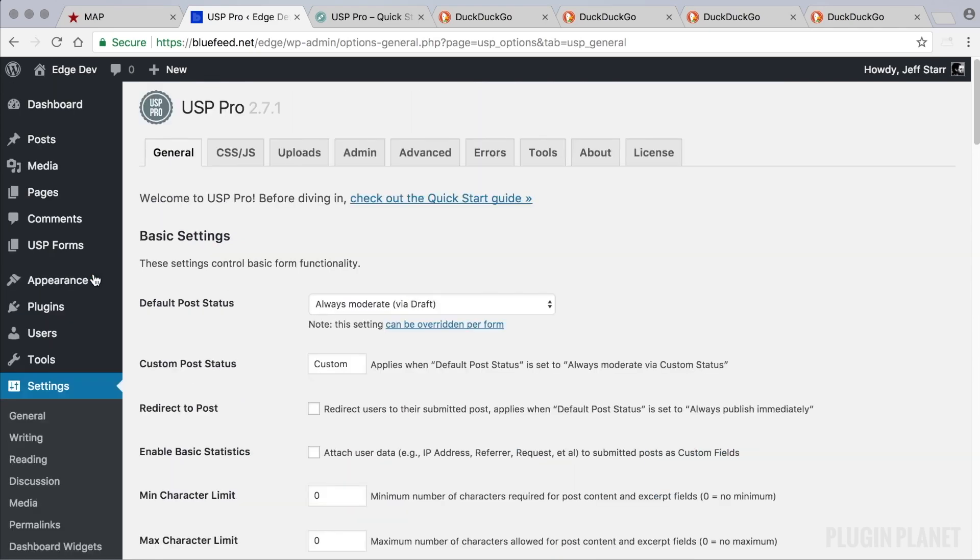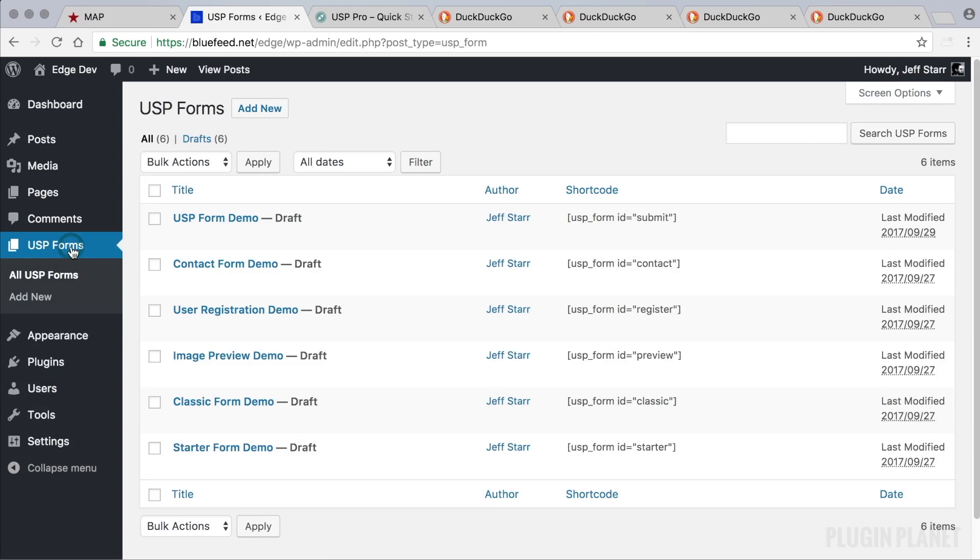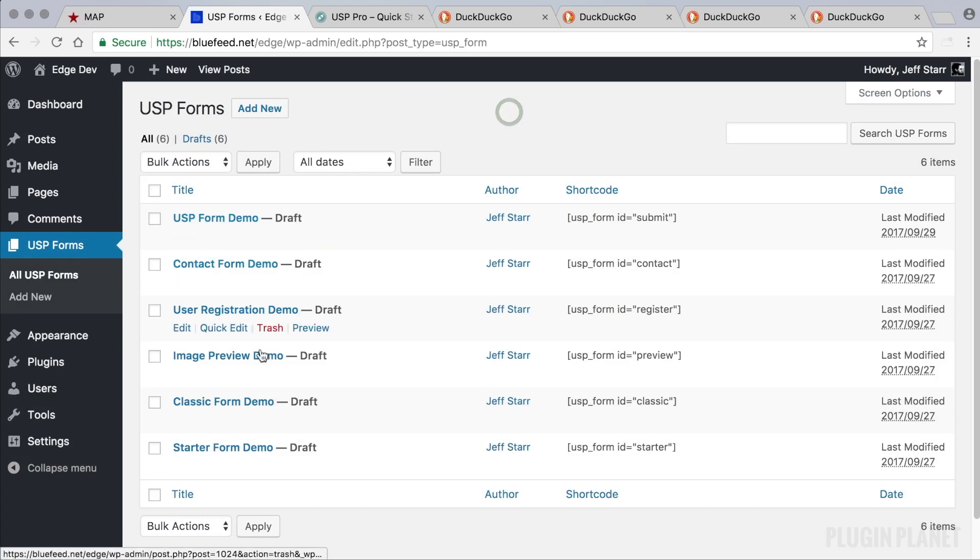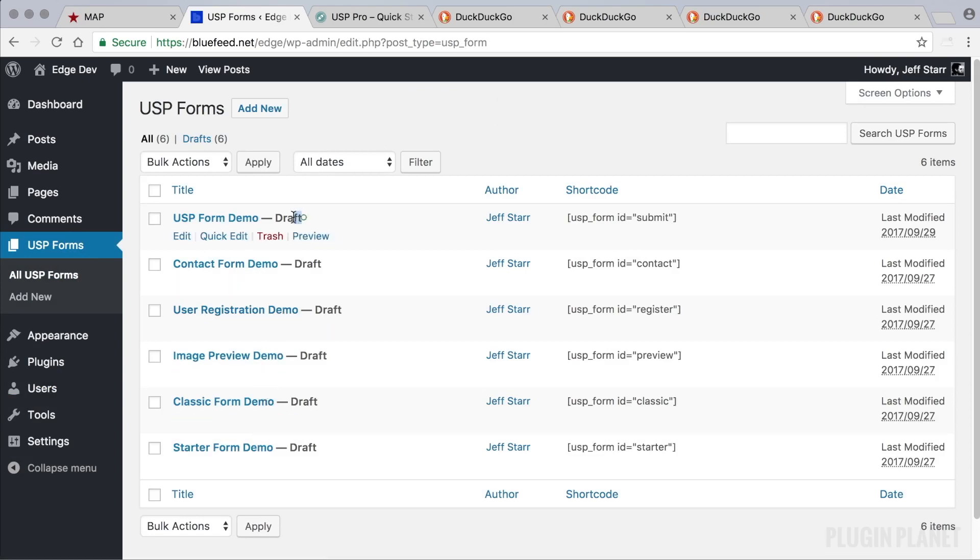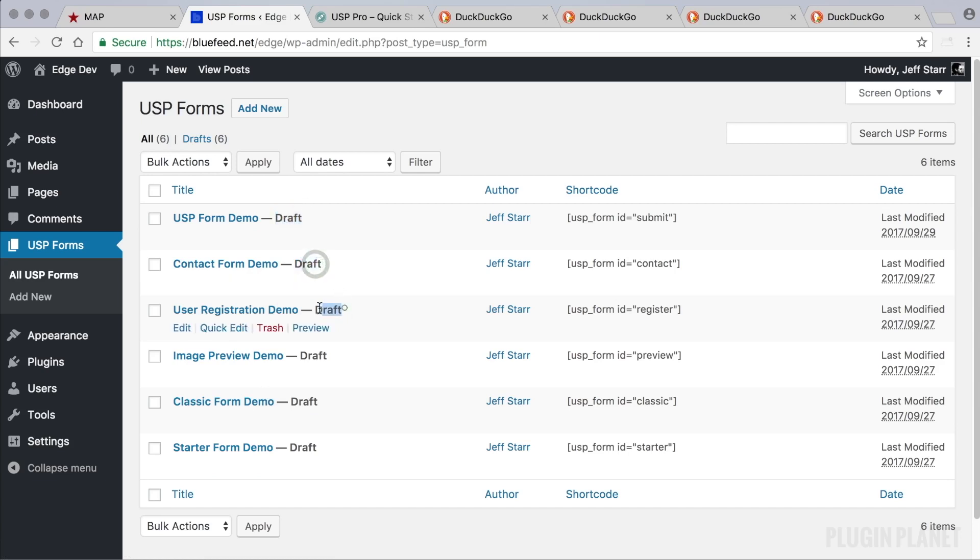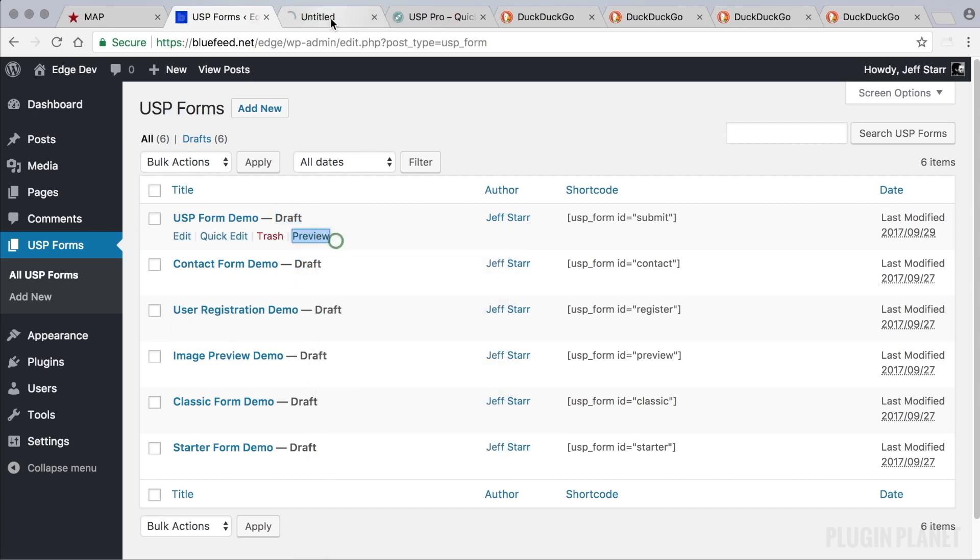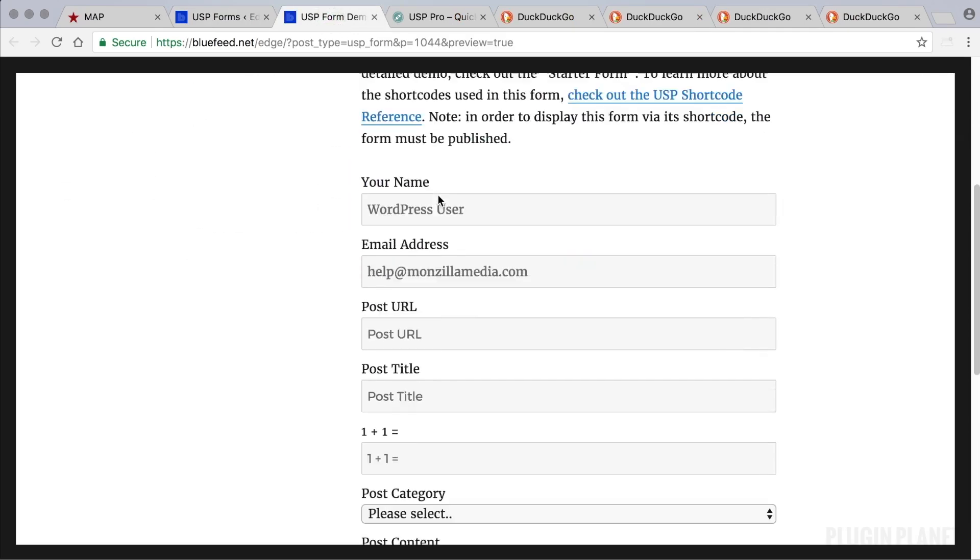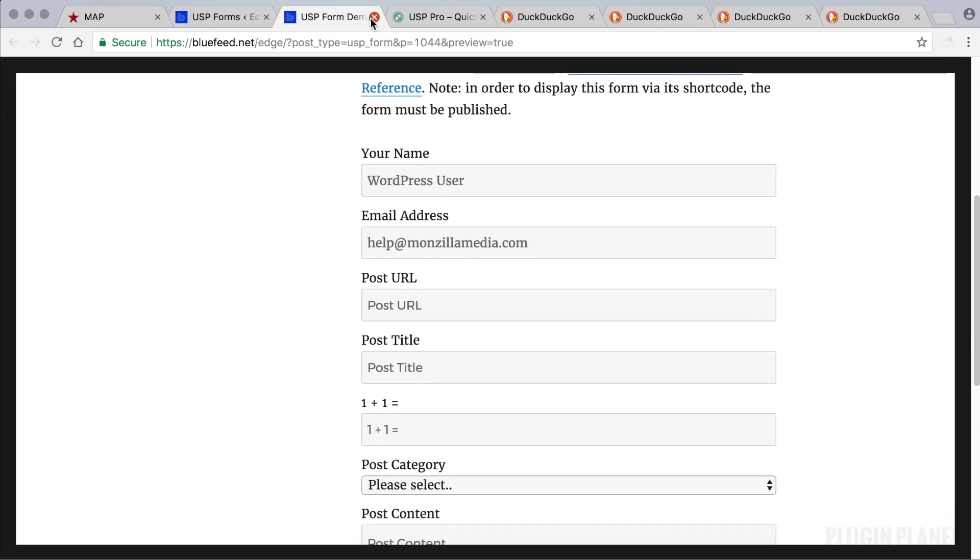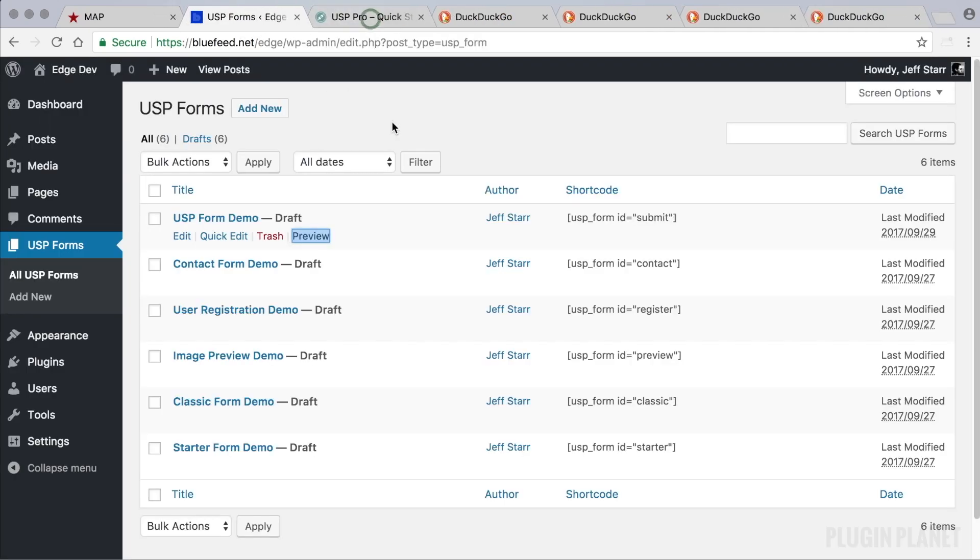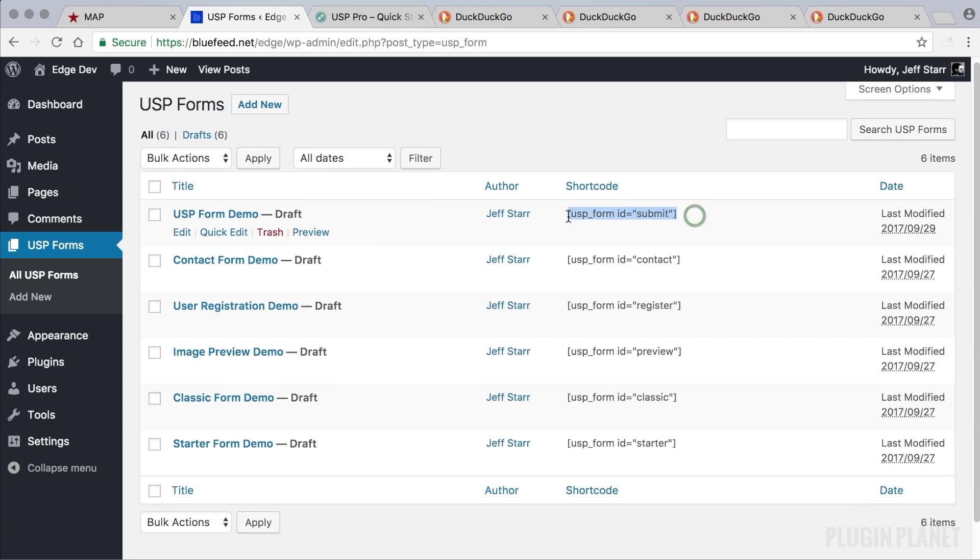So with that in mind let's visit USP forms. This is the main part of the plugin where all of our forms live. USP Pro provides six demo forms right out of the box. They're in draft status which means that we can preview them on the front end but we can't display them on a separate post or page using their shortcode.